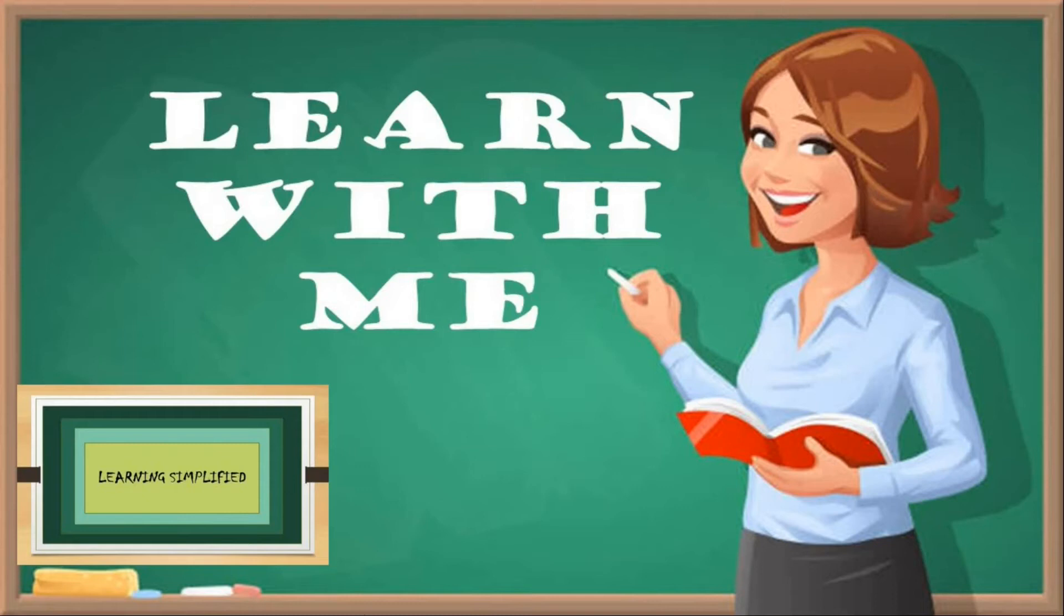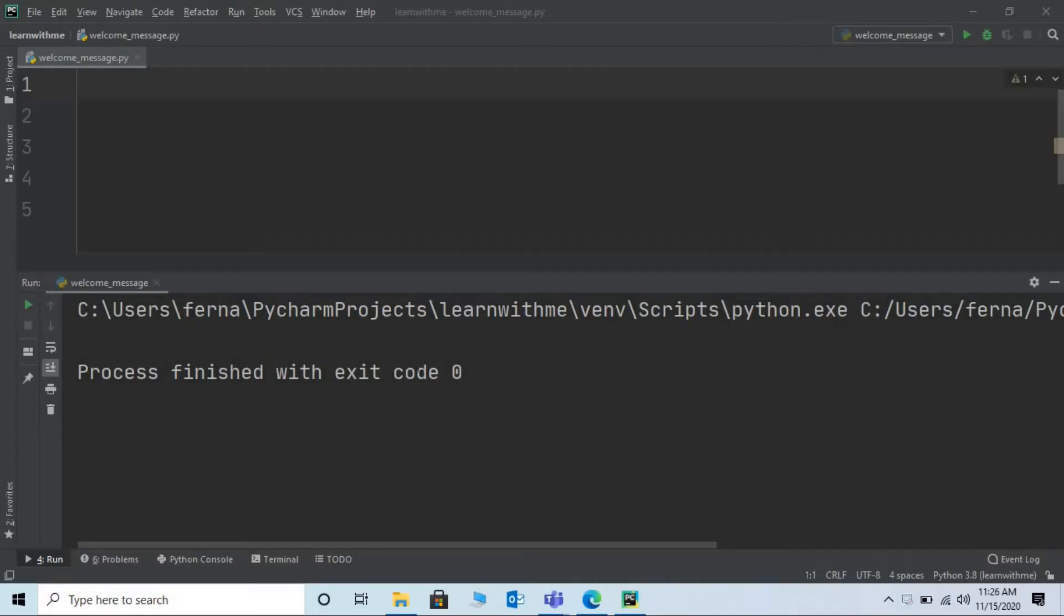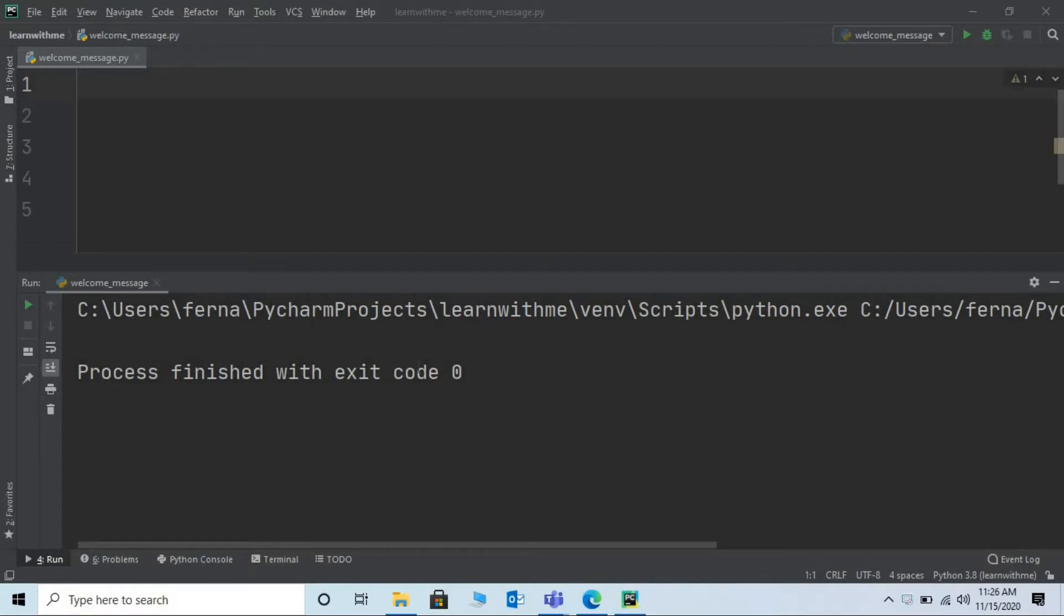Hello everyone and welcome to my channel learn with me. In this video let's learn how to input a welcome message from the user and display it using Python programming language. This is the Python software that I will be using to run this code.